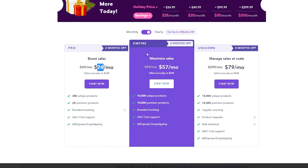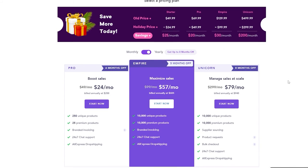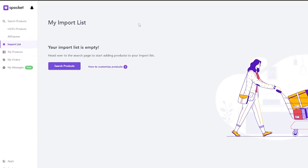If you switch to yearly billing, you get a discount and there are only three plans: Pro, Empire, and Unicorn. Instead of $49.99, the Pro plan is $24.99 per month. The Empire drops from $99.99 to $57 per month, and the Unicorn drops from $299.99 to $79 per month. You also get six months off on Pro, five months off on Empire, and eight months off on Unicorn.